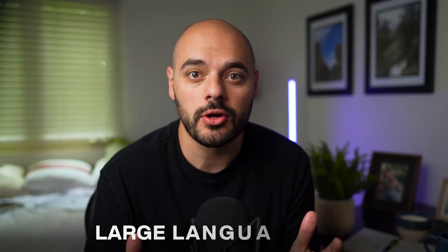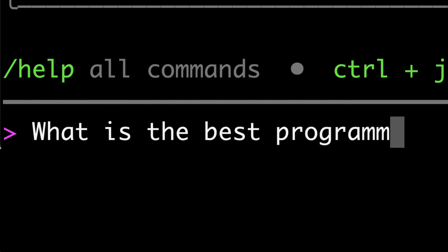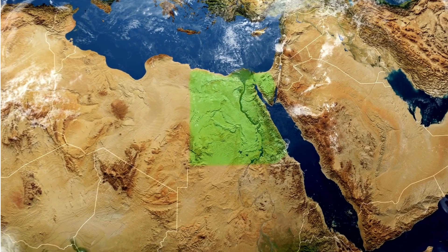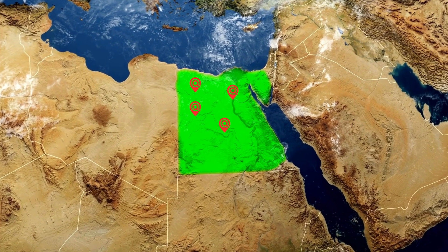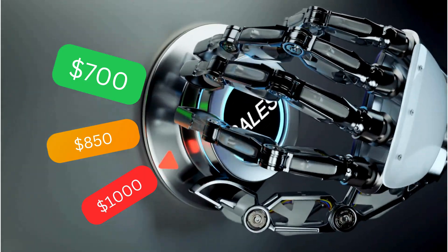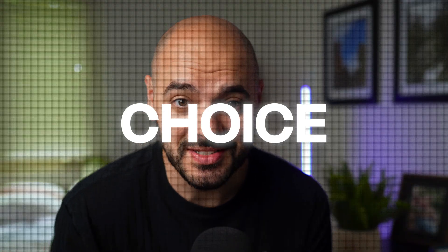Scraping data properly opens up an entire new twist to dealing with large language models. You can say, what is the best programming computer for under $700? But I also want the computer to be at my local store. The LLM will go out, find the best deal available with the correct specs, and it'll use the local data we scraped to help make the best choice available.